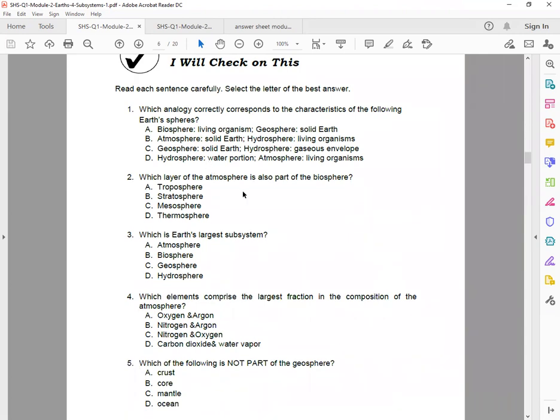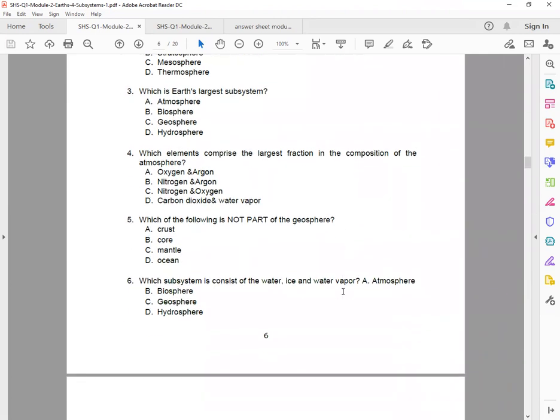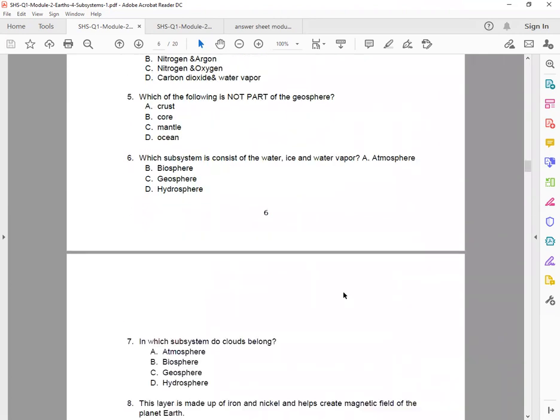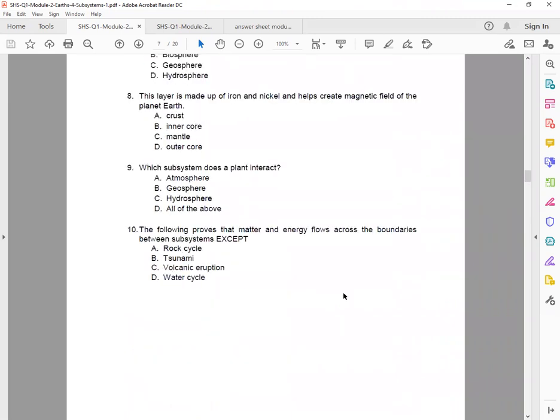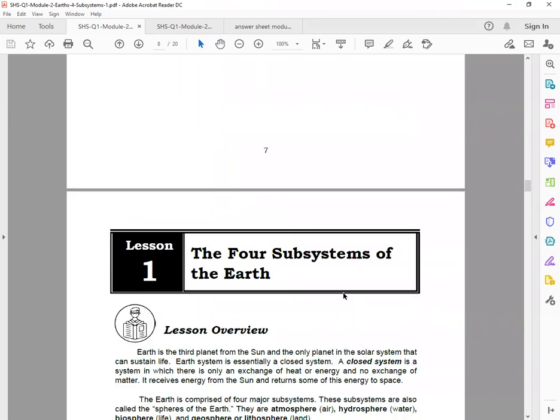So if you go over with the module, simply answer. I will check on this. Please write in capital letters only, so one to ten.